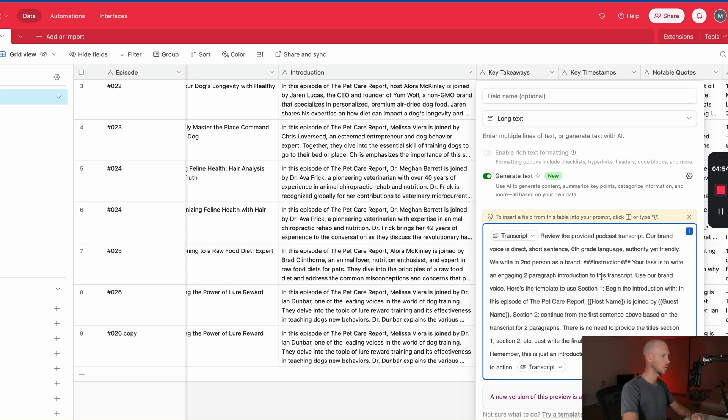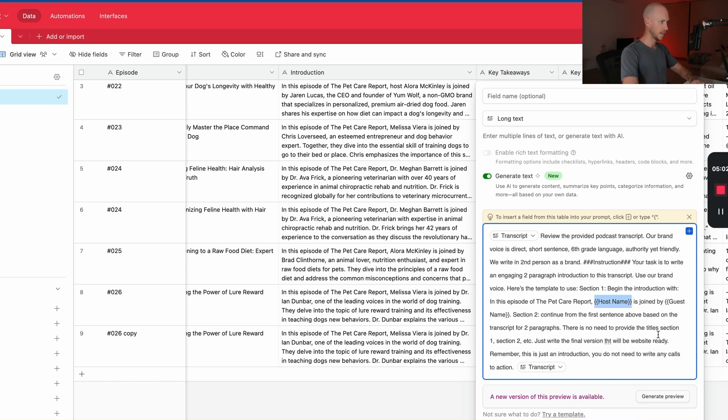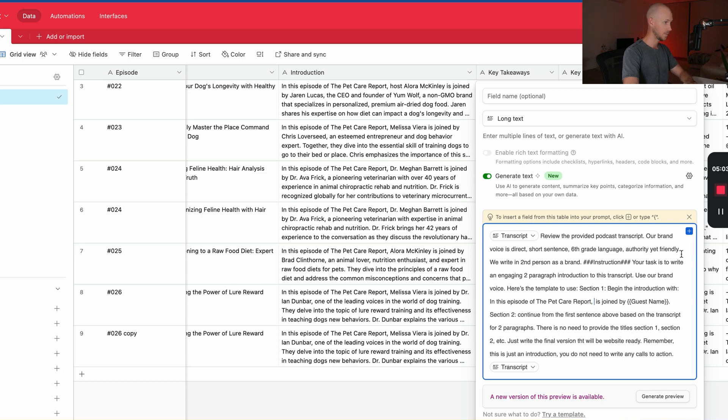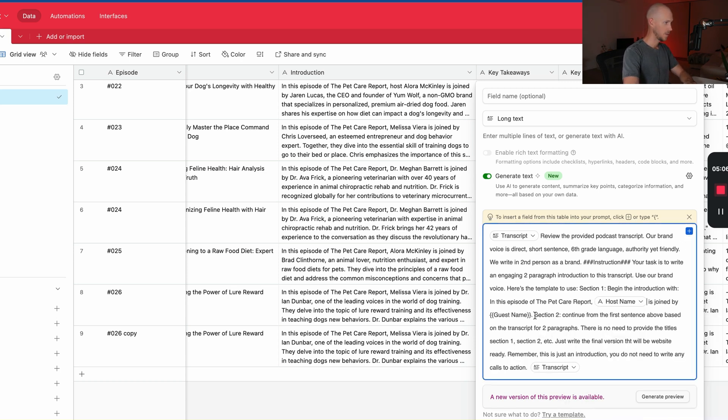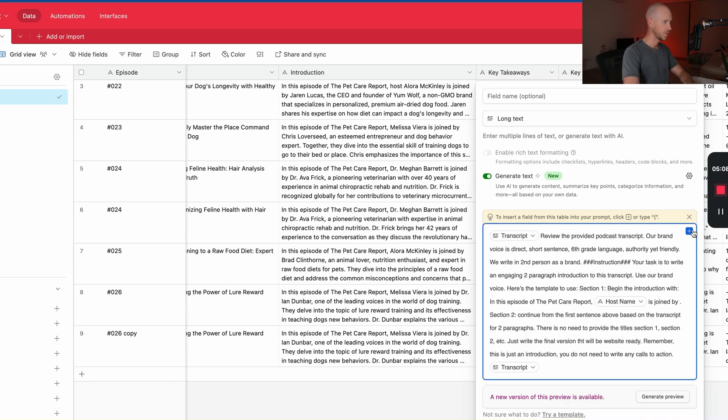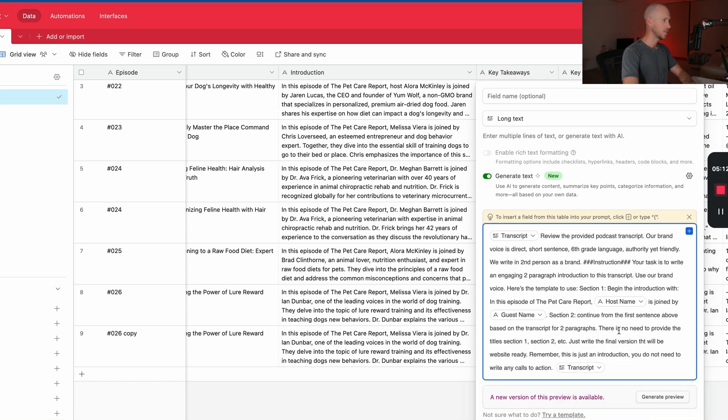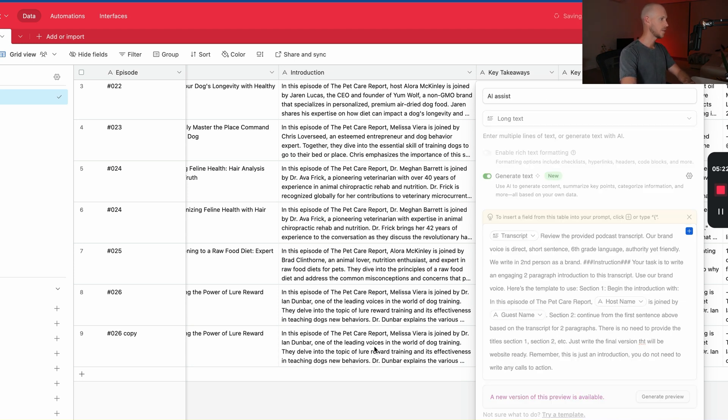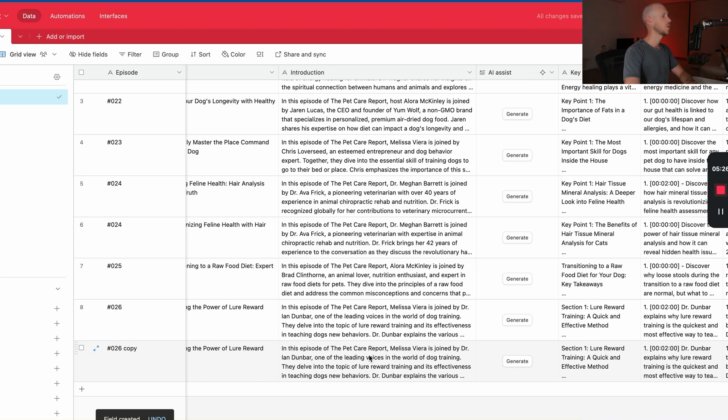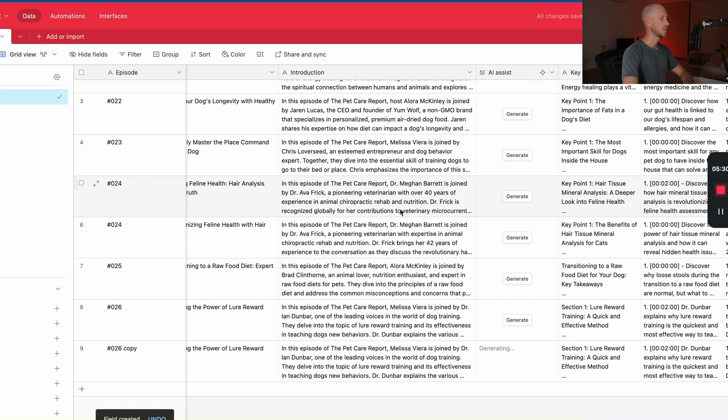We're saying review the provided podcast transcript. Our brand voice is this. Your task is to write an engaging two-paragraph introduction to this transcript. Use our brand voice and this is the template to follow. So now we want to add in our host name variable here and then we want to add in our guest name variable here, and then hopefully now it's going to follow this particular structure. So that's exactly what we want it to do. It's exactly the same as what I had already to produce this version here on the left. So let's see what it comes up with for this particular one. So we're just going to hit generate, see how long it takes.